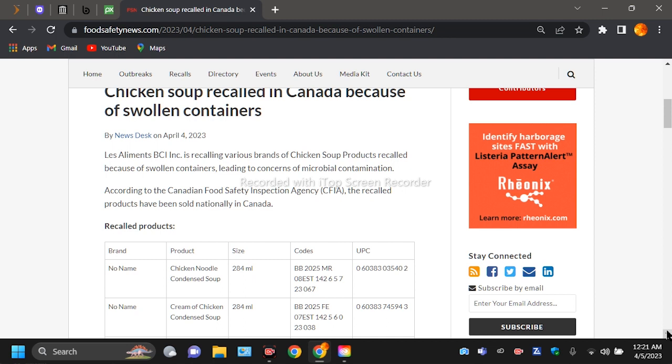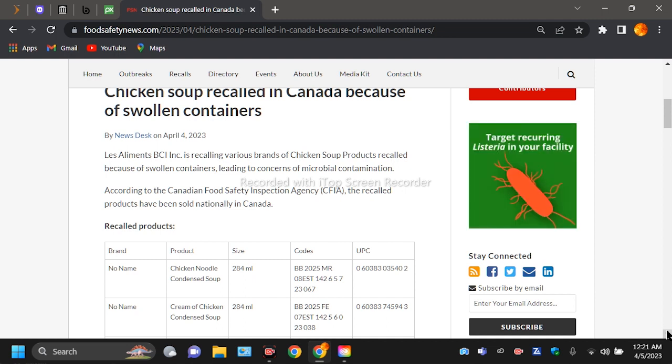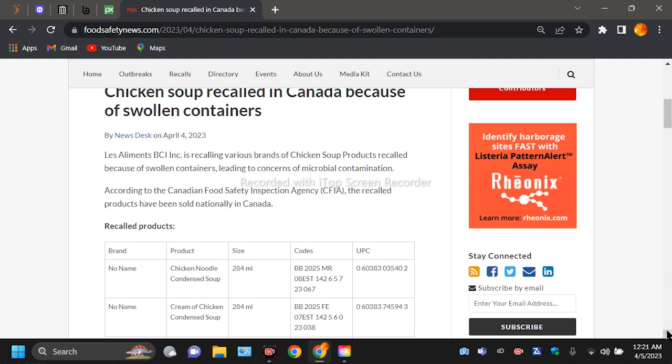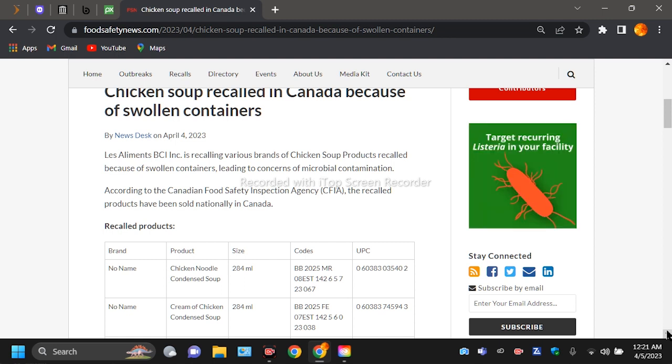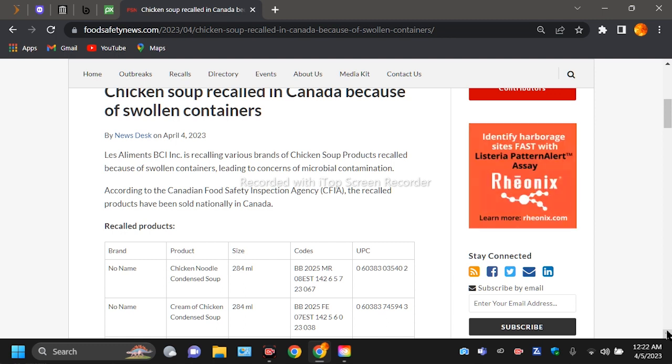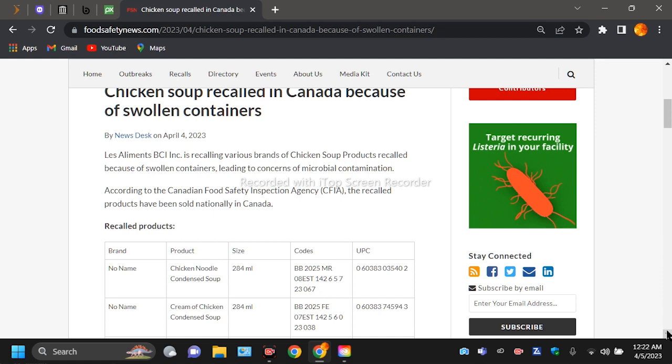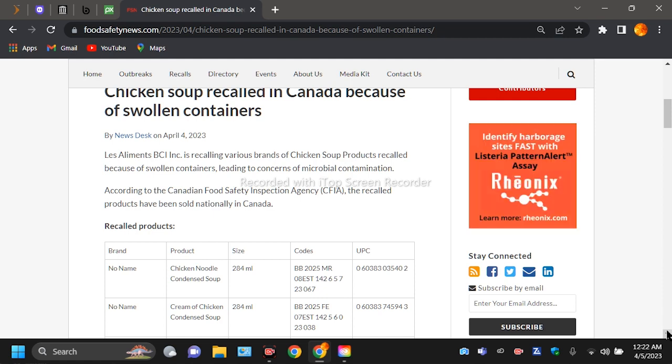Les Aliments BC Inc. is recalling various brands of chicken soup products because of swollen containers leading to concerns of microbial contamination. According to the Canadian Food Safety Inspection Agency, the recalled products have been sold nationally in Canada.